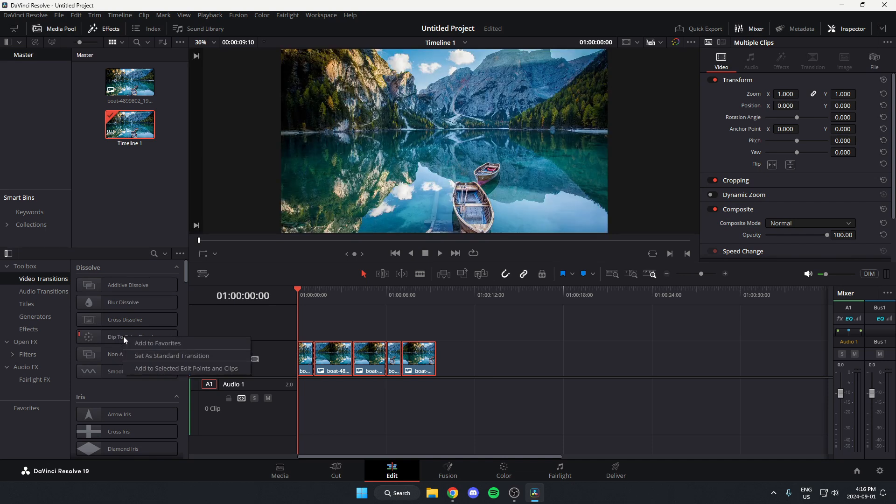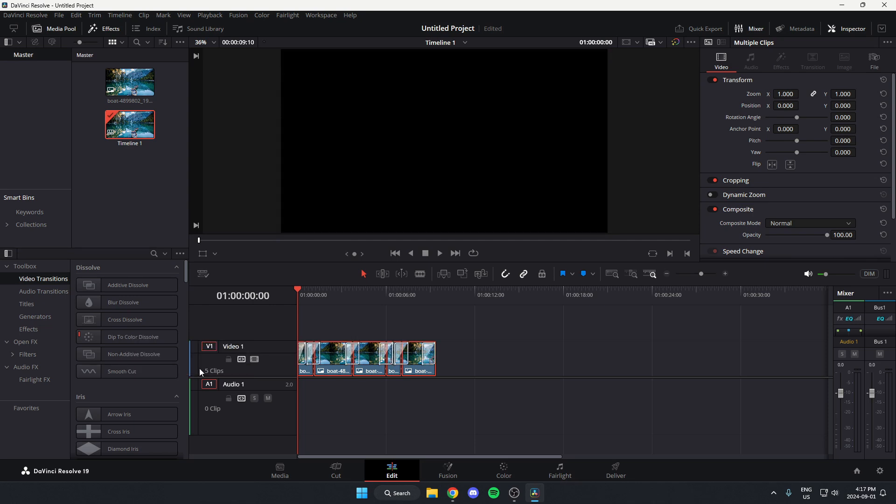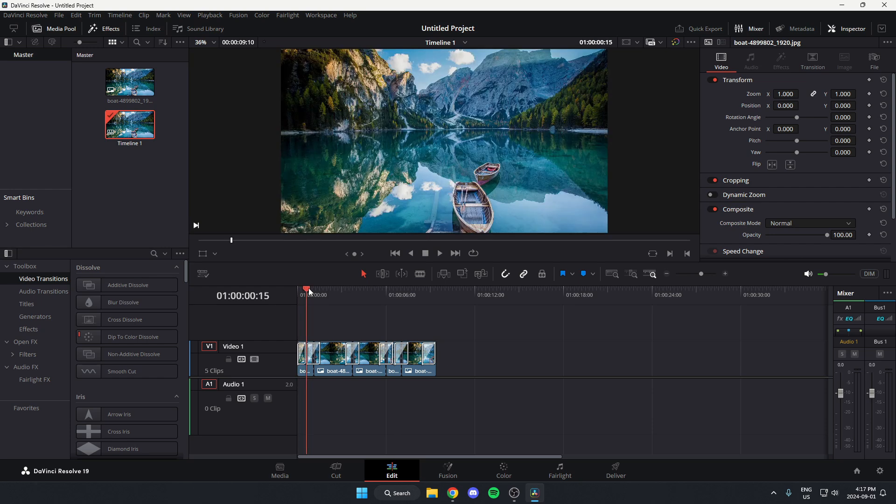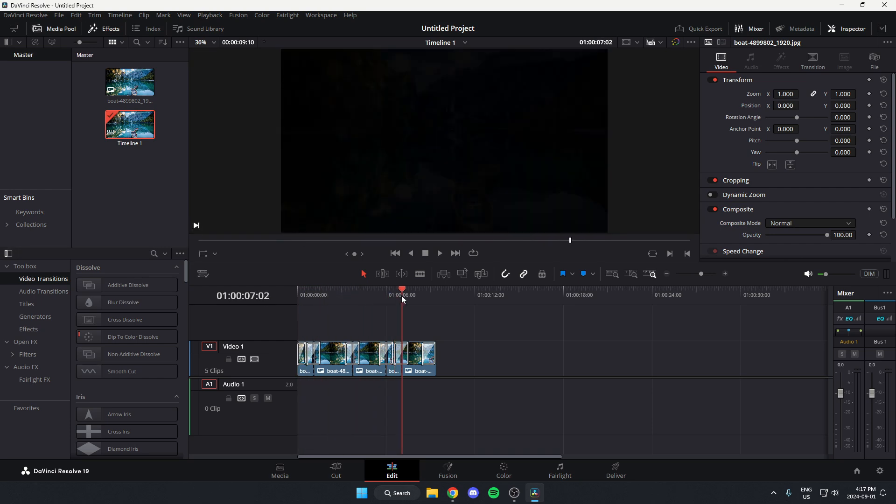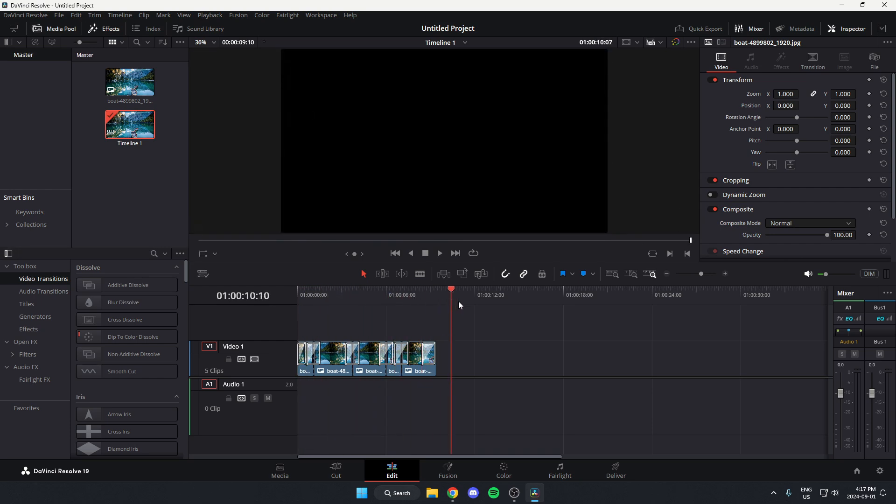You're going to right-click on it and then go down and select the Add to Selected Edit Points and Clips. And as you can see, after I do that, it applies it to every single clip in my timeline.